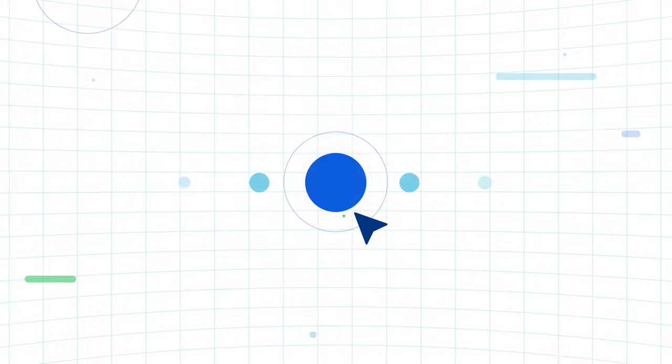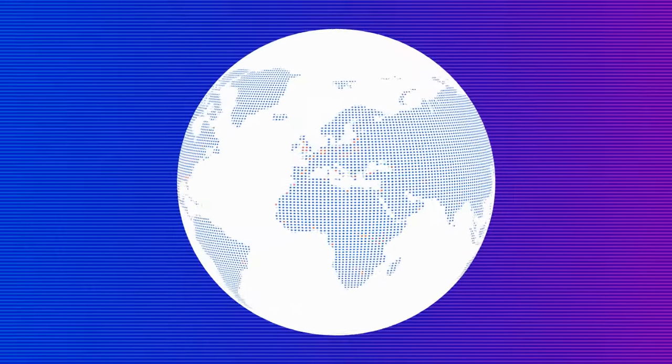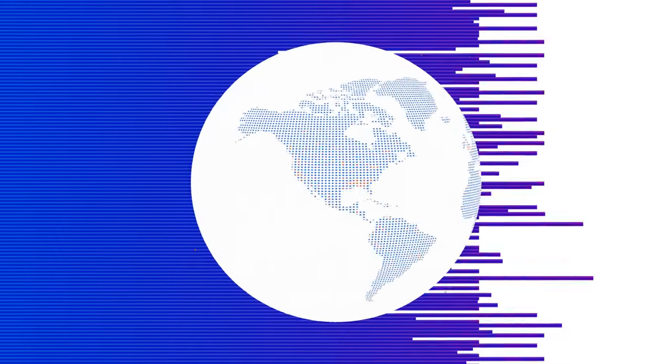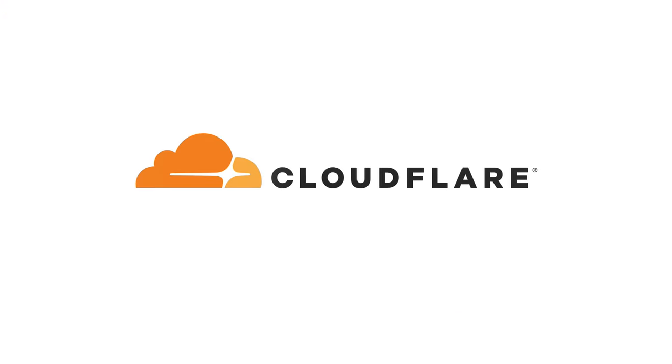Just a few clicks gives your website and network all of these benefits globally. Want to give your business an edge? Discover Cloudflare. We're helping build a better Internet.